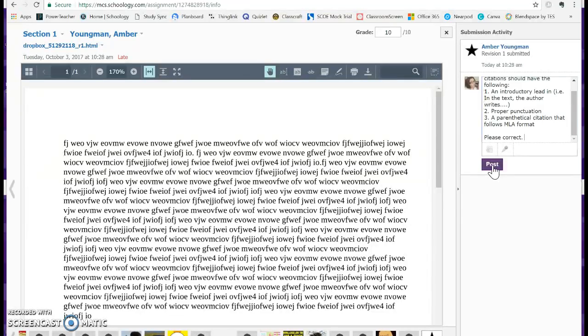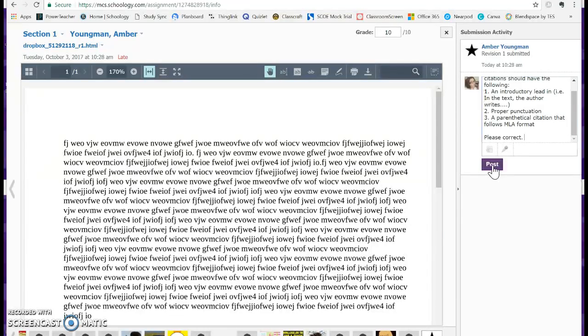Now PhraseExpress is awesome. It works in email, Google Docs, Schoology, Microsoft Word, basically anything that you type in. You do have to download it and you do have to have the administrative access to download it. So I did have to email the help desk and ask them to allow me or download it for me onto my school device, which did take a while.